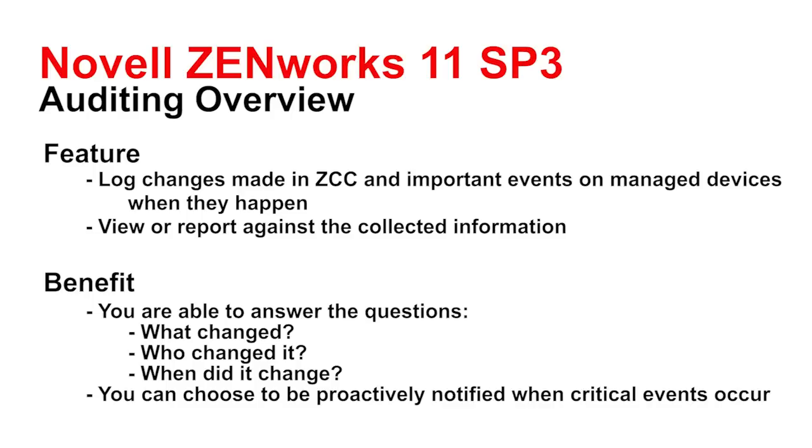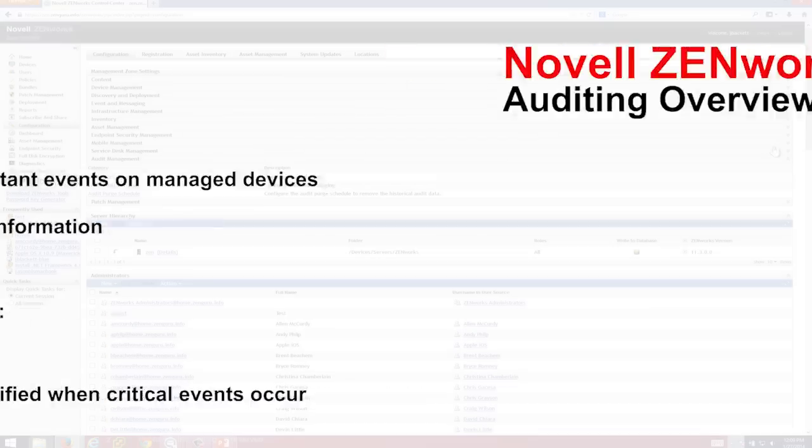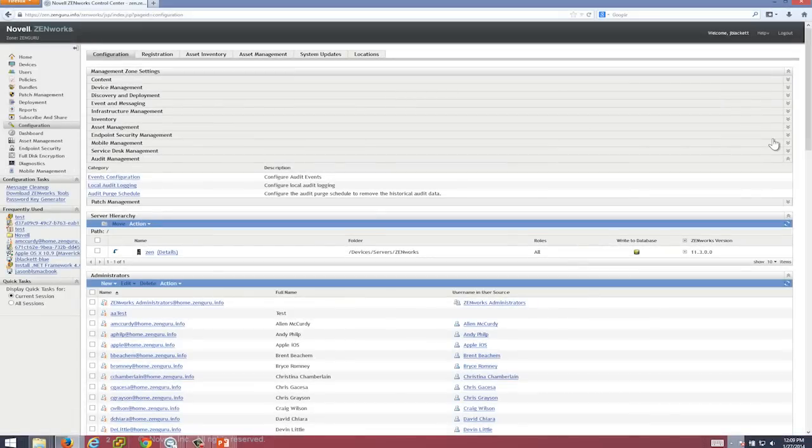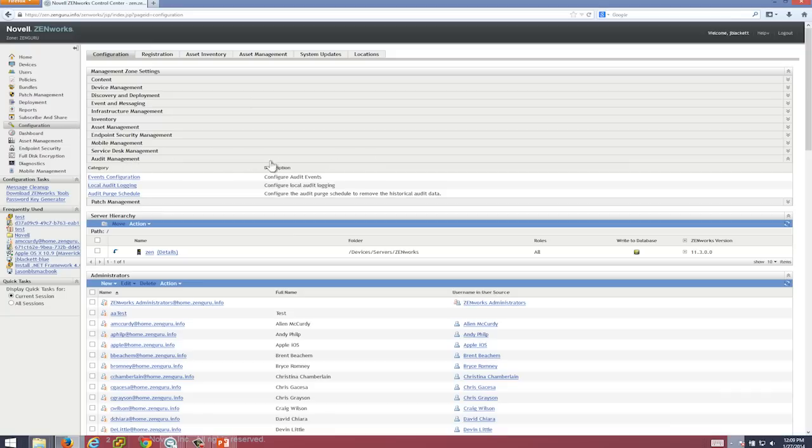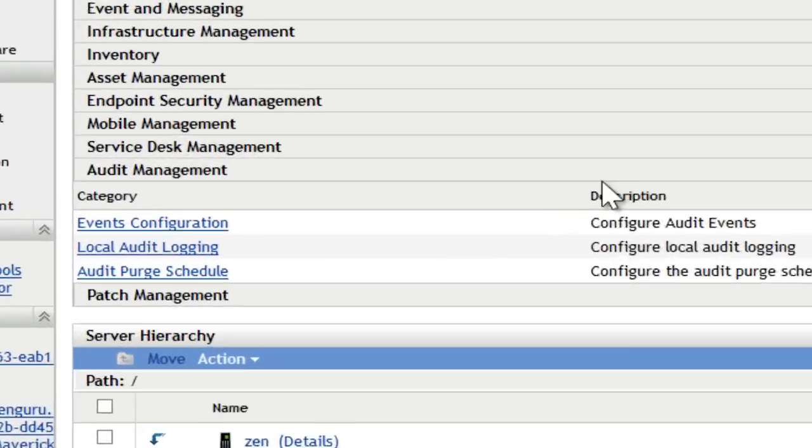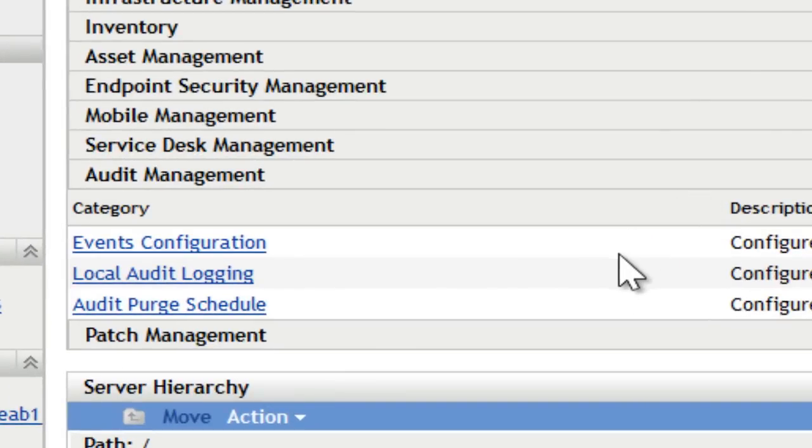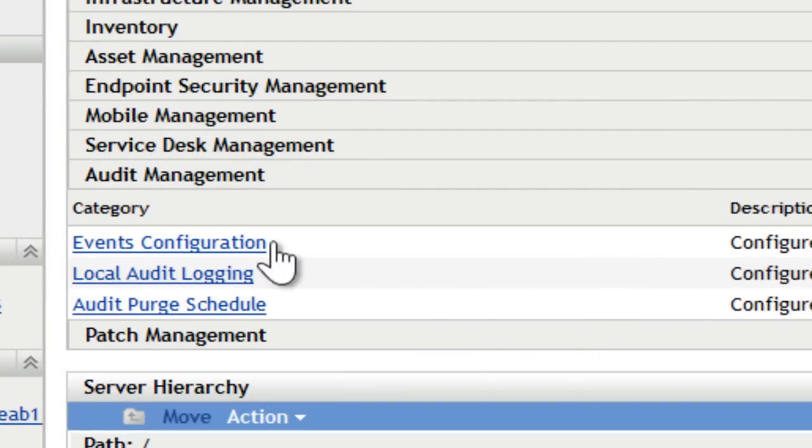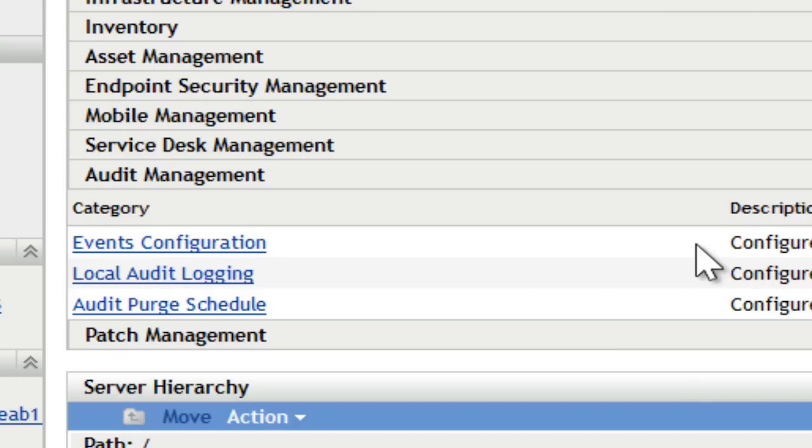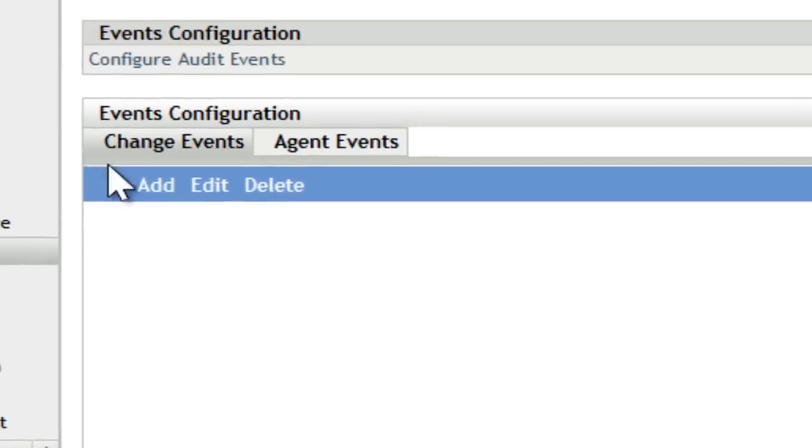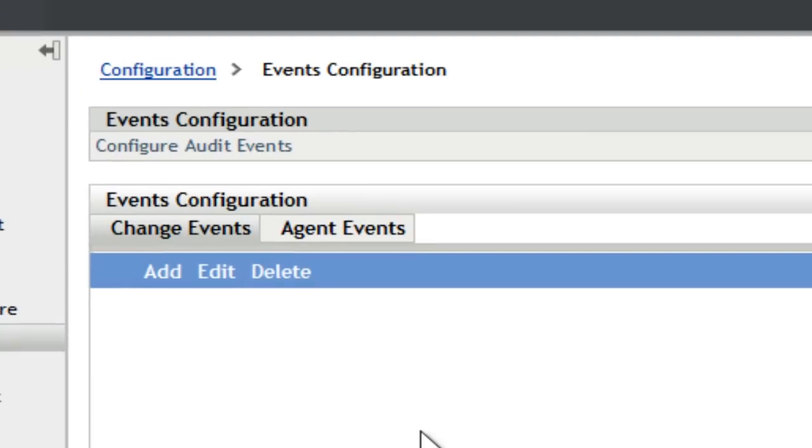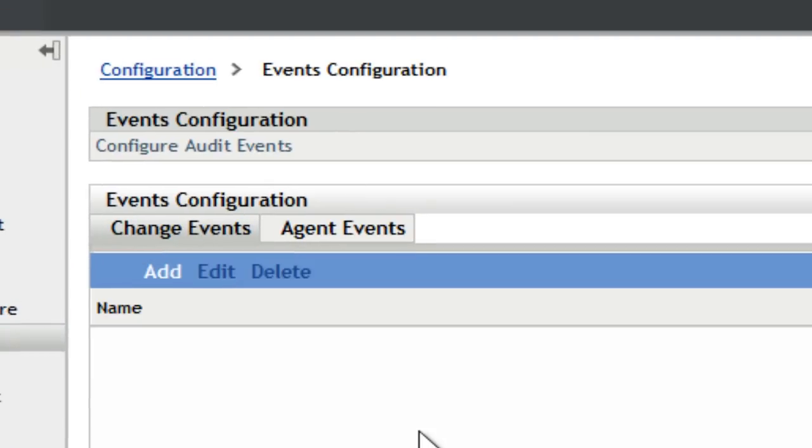Let's go ahead and take a look at how this works. So what I have here is the ZENworks Control Center and I'm on the configuration page, and you'll see here there's a new section called Audit Management. When you first install the product, Audit Management is not enabled, so under Event Configuration you have the ability to quickly and easily select the events that you choose to know about.